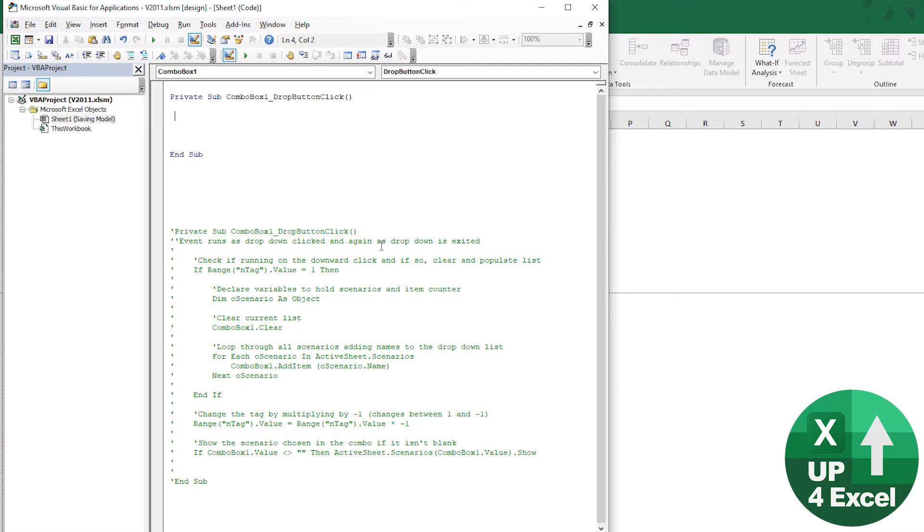For some strange reason, the way Excel executes this event is when the drop-down box is clicked, it drops the list down. Fine.